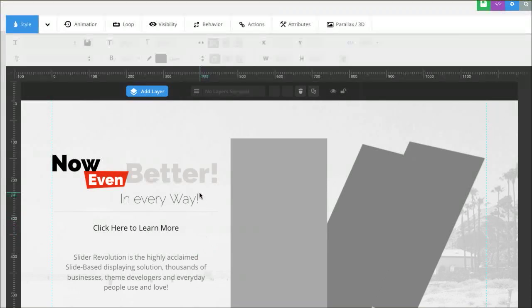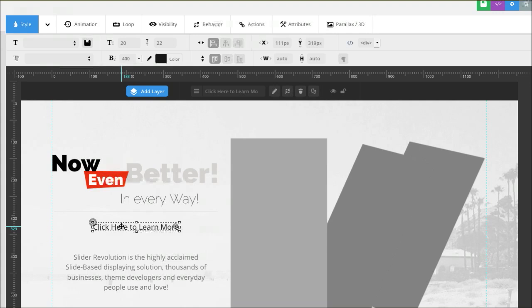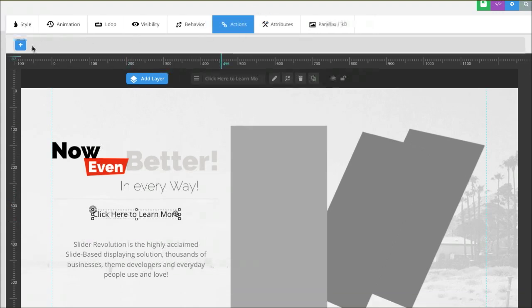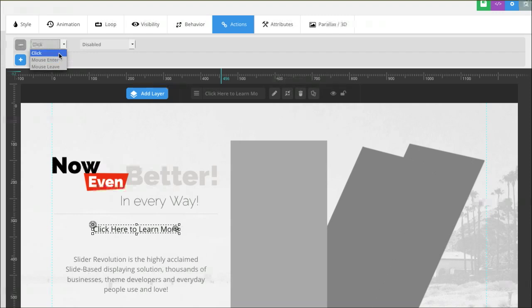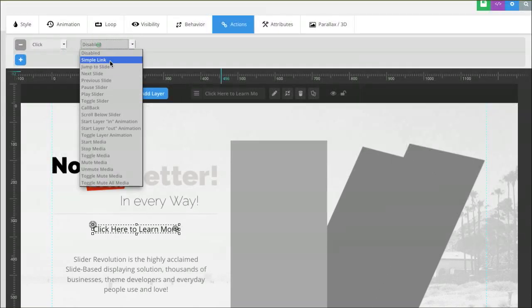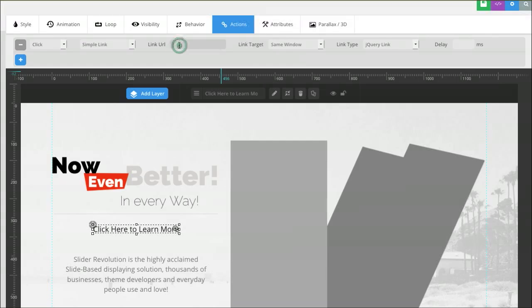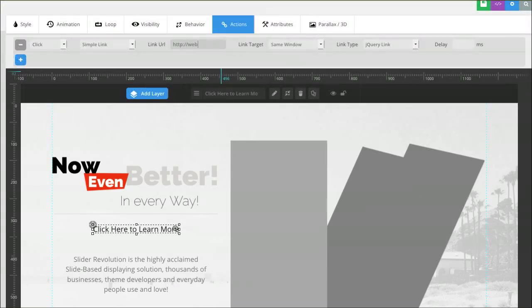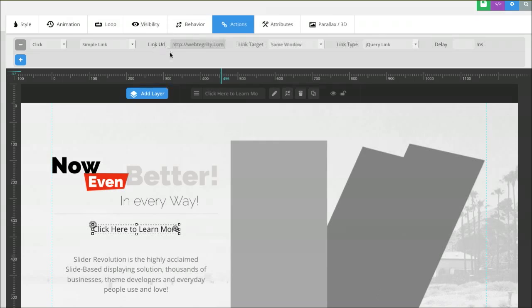And now I want to add an action to this bit of text. So, I'm going to add an action. I'm going to click the plus sign to add an action. Then it says on click or you have the option for when the mouse hovers over or hovers away. We're just going to say on click. We want it to go to a simple link. And then we're going to type in the link of where we'd like this button to take our visitor as they click. And I'm just going to put webtegrity.com.